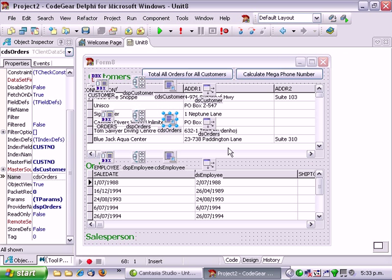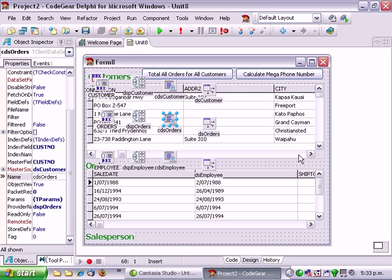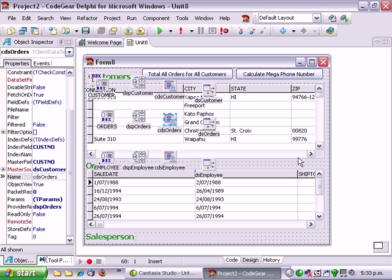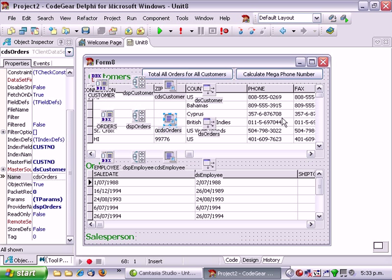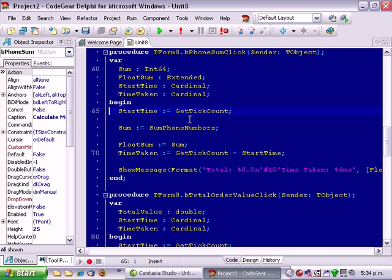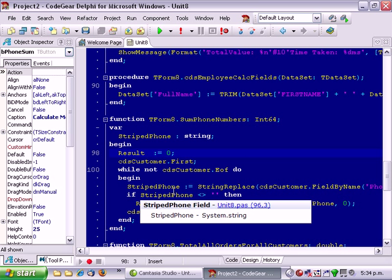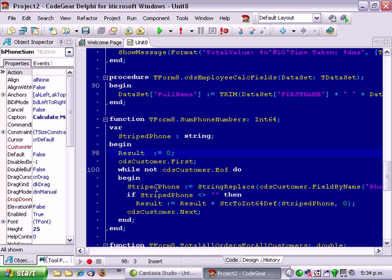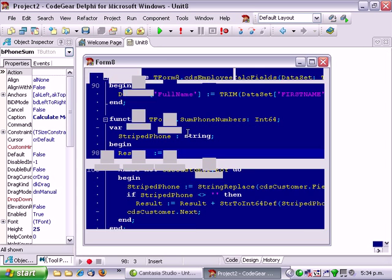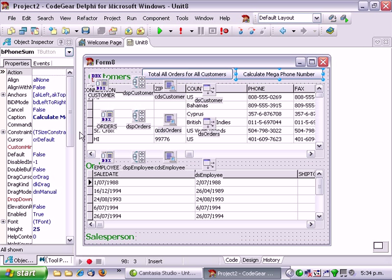Now we have two buttons here. One is calculate megaphone number which just goes through all the phone numbers adding them up, it strips out the hyphens and then adds all the phone numbers together and the other function total orders for all customers.